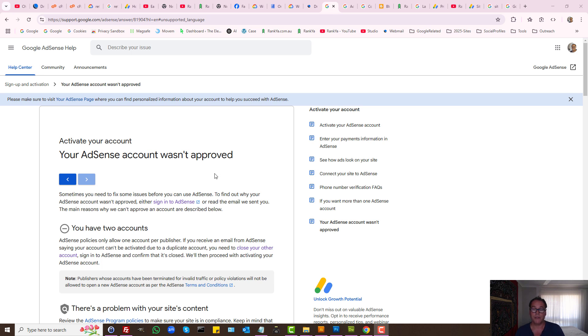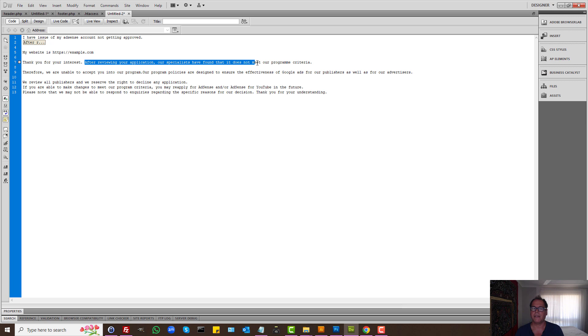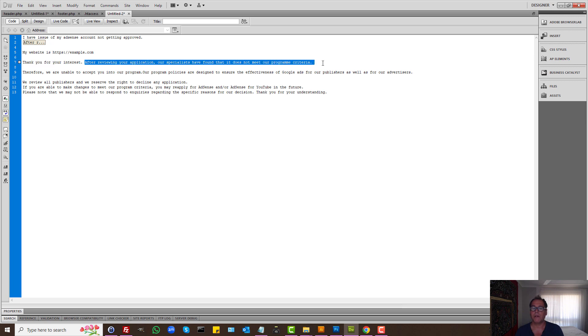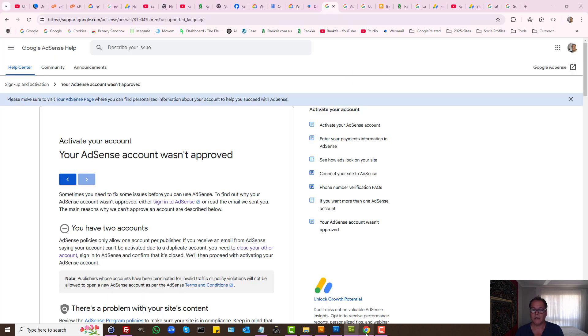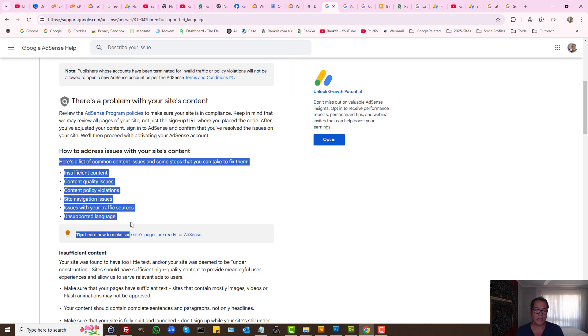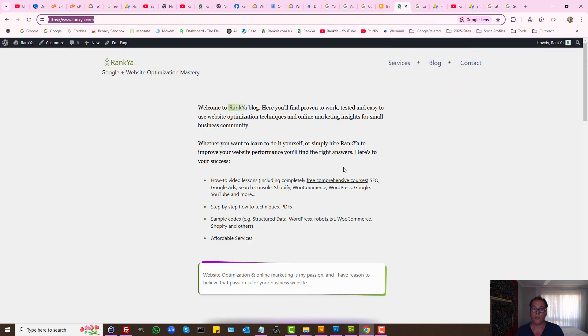If you've submitted your application to use Google AdSense and you received an email saying after reviewing your application our specialists have found that it does not meet our program criteria, and you're looking at the criteria and thinking it should have met the criteria, so why in the world does Google AdSense disapprove my application? Here's why.